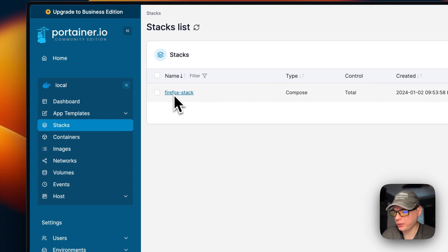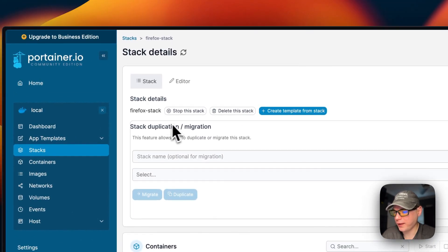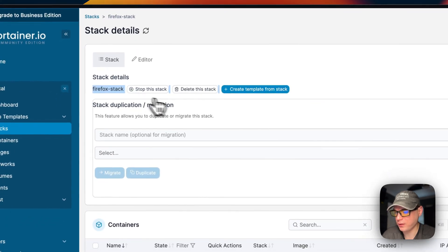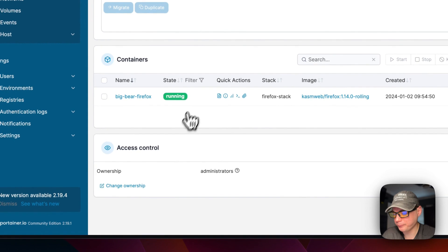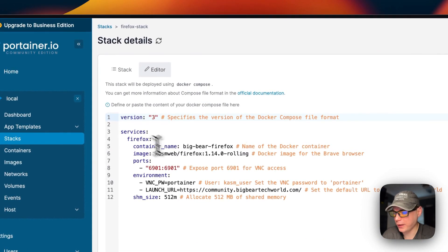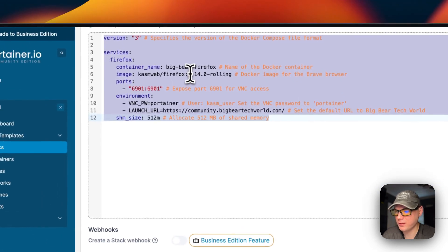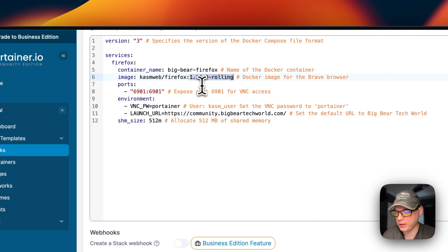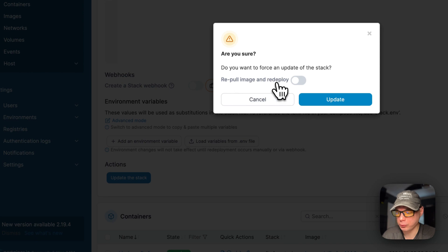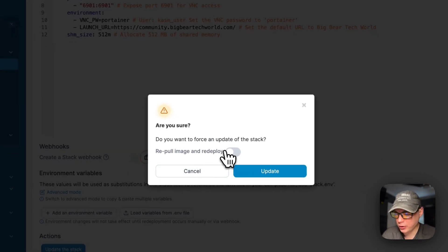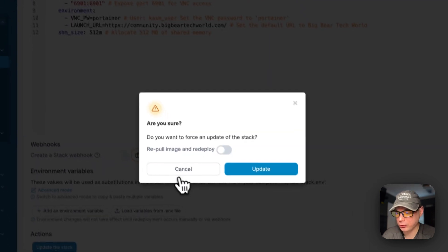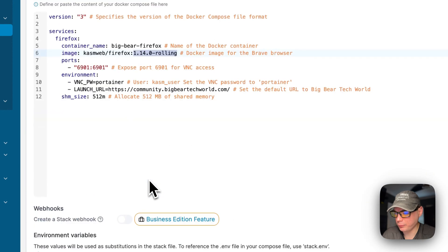Let me show you the stack options in the Portainer UI. Inside the Firefox stack you can see actions like stop, delete, create template, stack duplication, and migration. You can see the running containers in the stack and the access controls. Under the Editor tab you can modify your Docker Compose. If an image tag gets updated you can use 'Re-pull Image and Redeploy' to refresh the local cache and redeploy the containers. If you only update the Docker Compose without re-pulling the image, you can just click 'Update'.